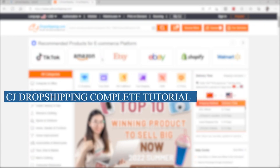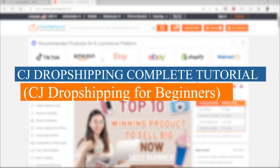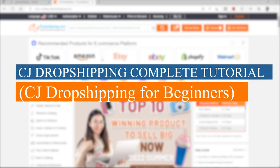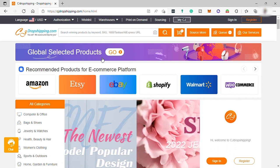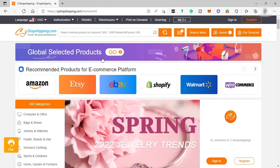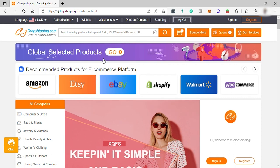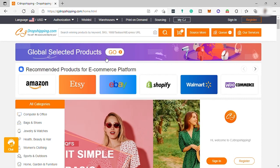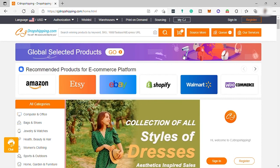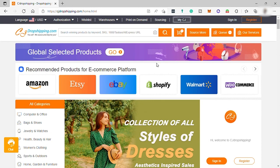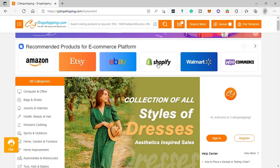CJ Dropshipping Complete Tutorial, CJ Dropshipping for Beginners. CJ Dropshipping is a China-based wholesale company established back in 2014 that provides various dropshipping services including product sourcing,